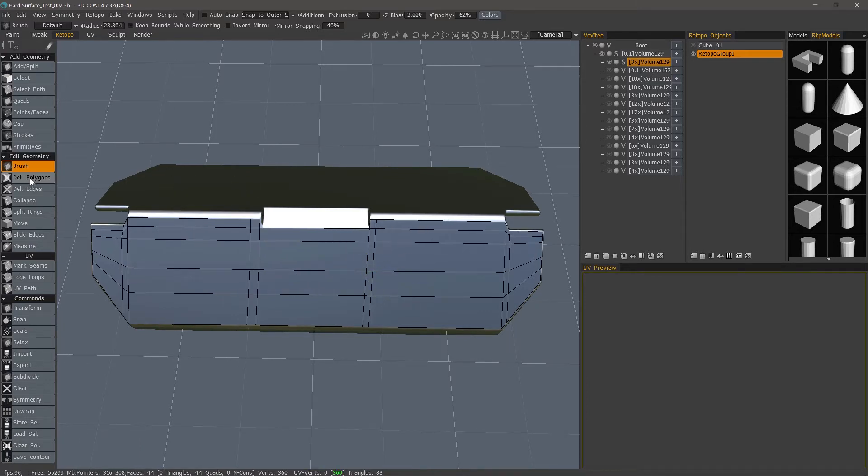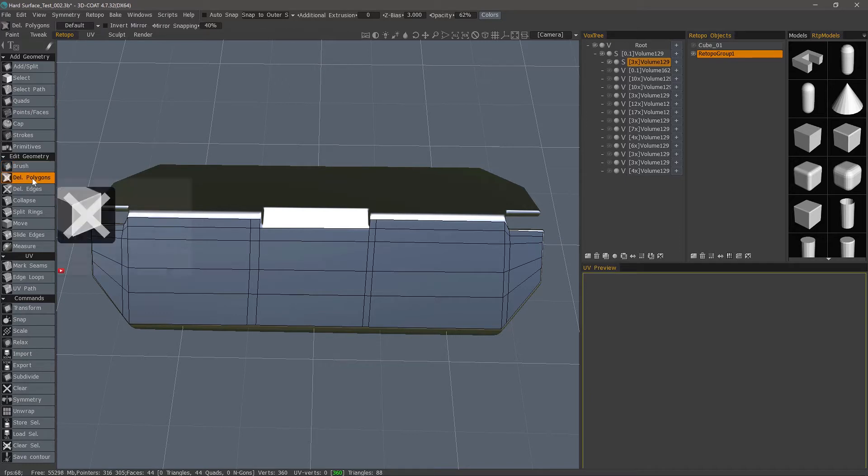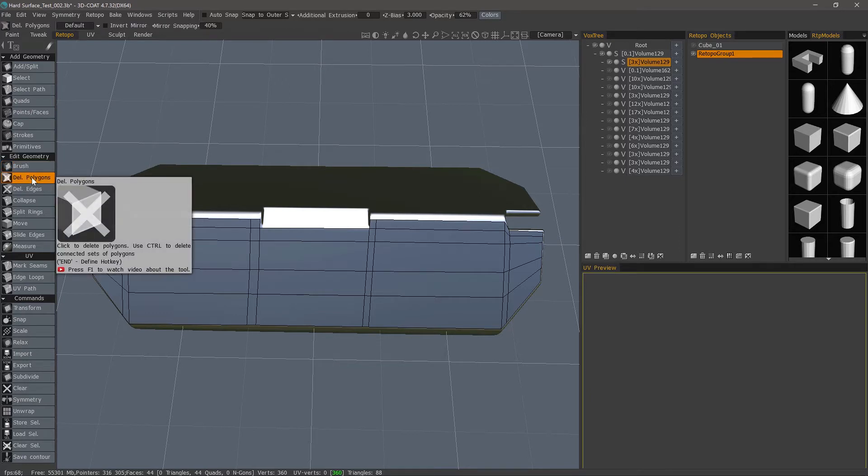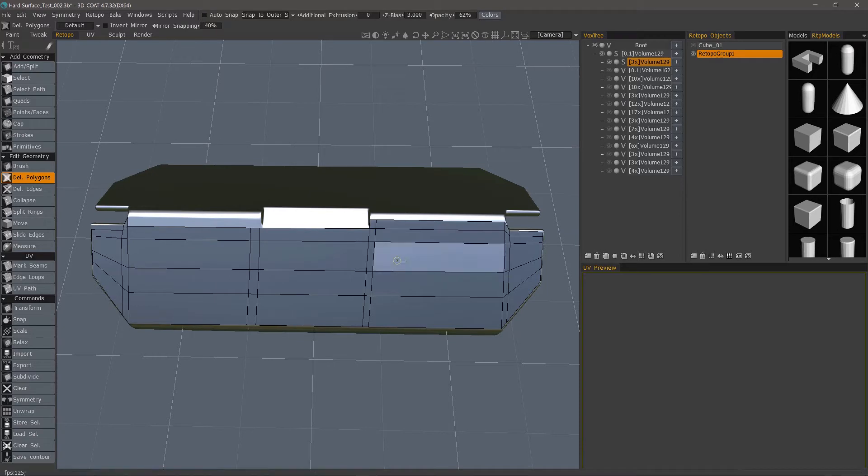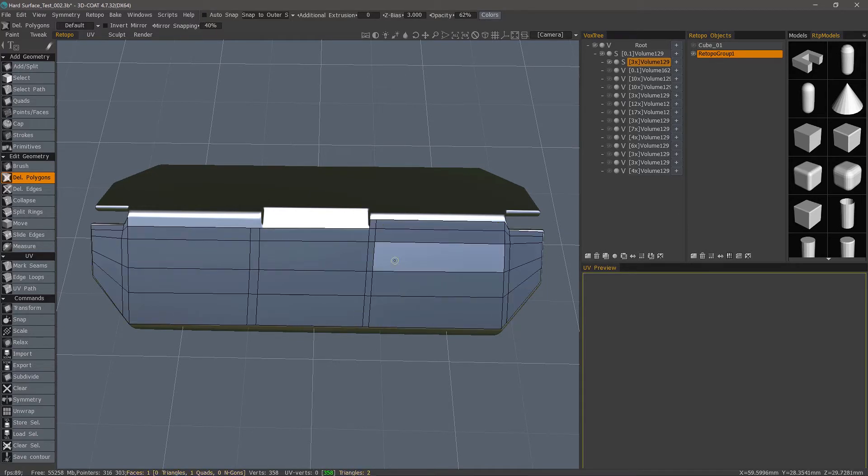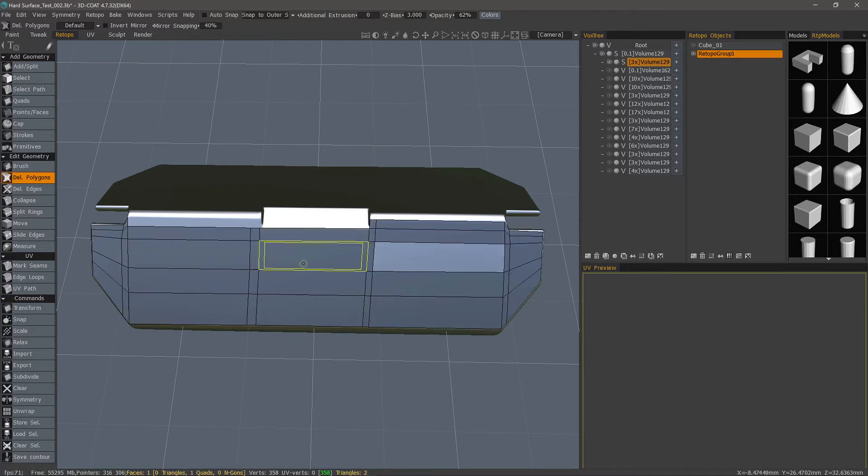Now let's move to the Delete Polygons tool, and that's very self-explanatory. Let's just delete. You can't really brush and delete. You can only delete one polygon at a time as you click. So I'll undo.